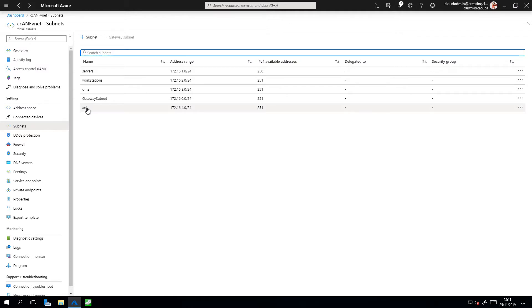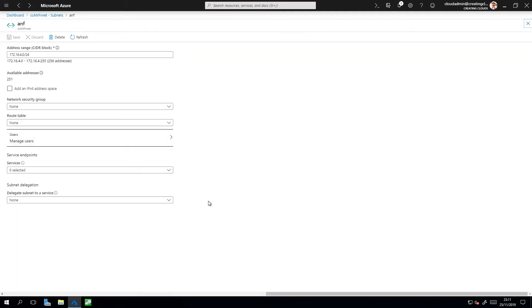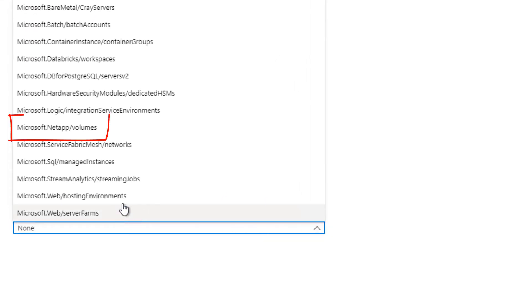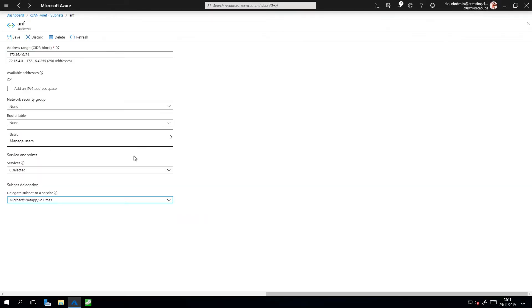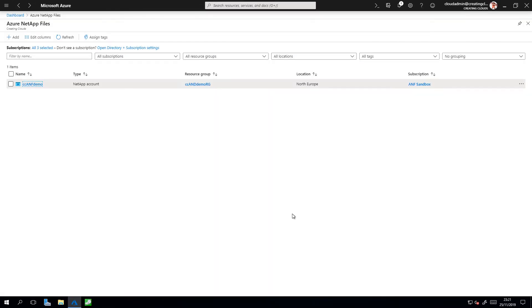So I click on ANF here. This is the subnet I'm going to delegate access to, and down the bottom where you see Subnet Delegation, in the drop down menu look for Microsoft.netapp.volumes and simply click on Save. Okay, now that we've delegated the ANF subnet access to the NetApp files service, we can go and configure our Azure NetApp files account.